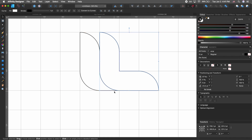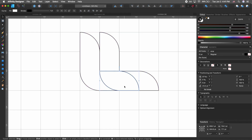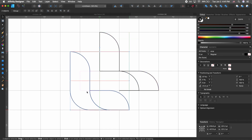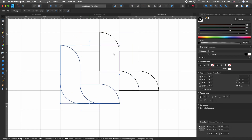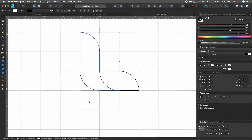Select both shapes and go to the pathfinding options, then hit Divide. Now you can see the two shapes we're interested in, so go ahead and delete the other shapes that we're not interested in.